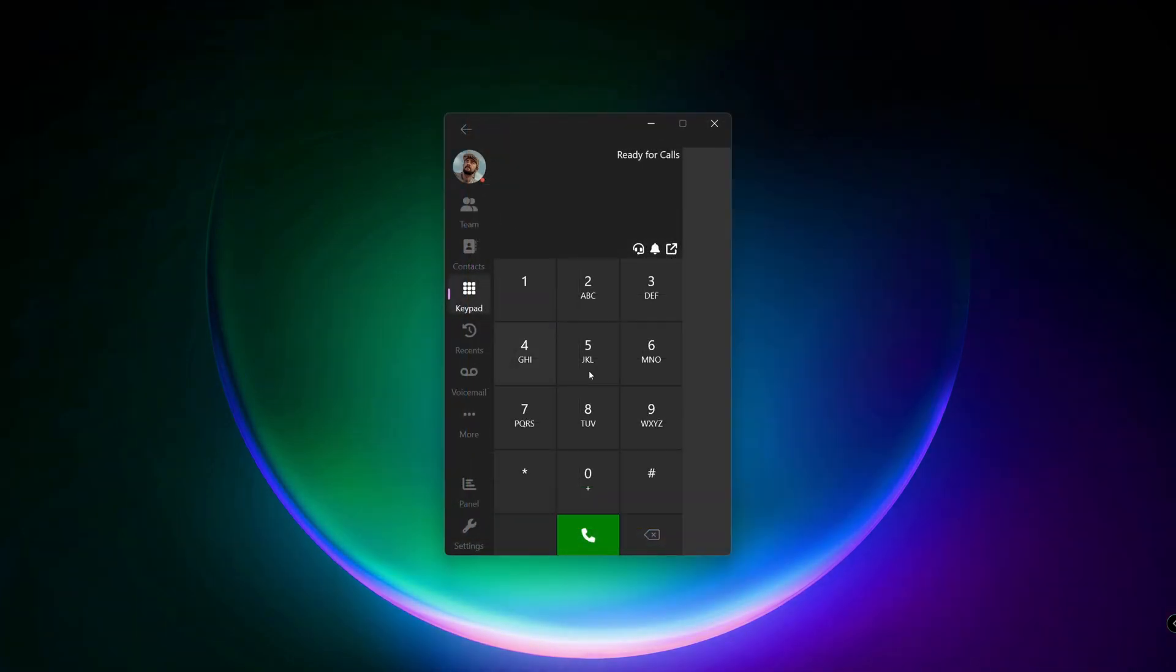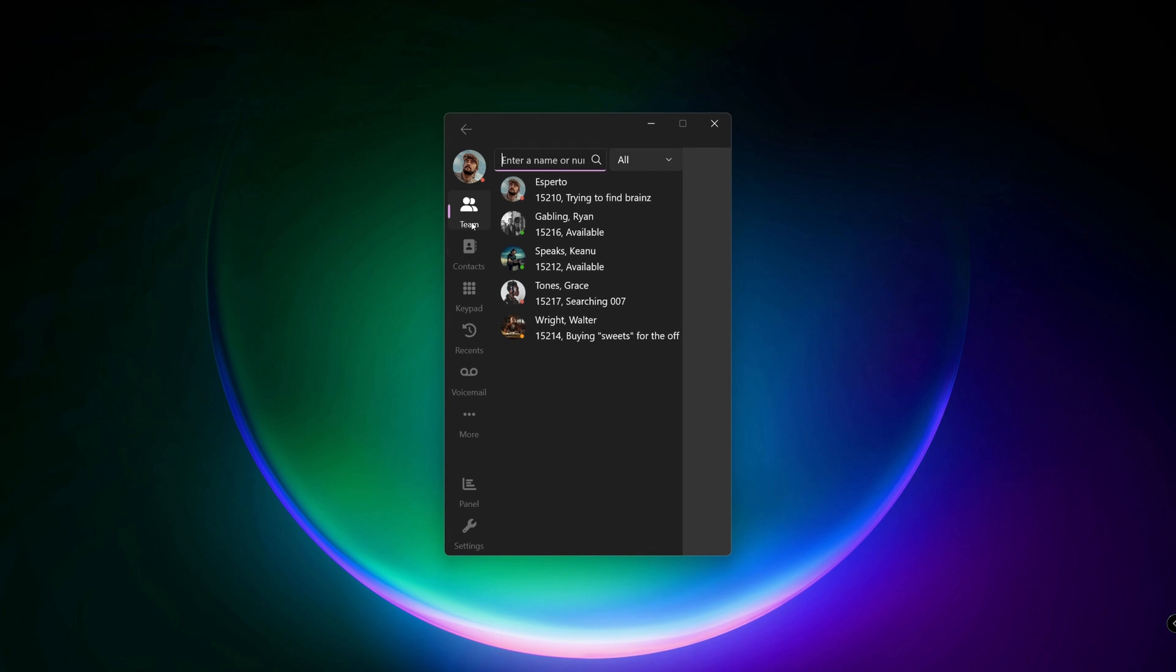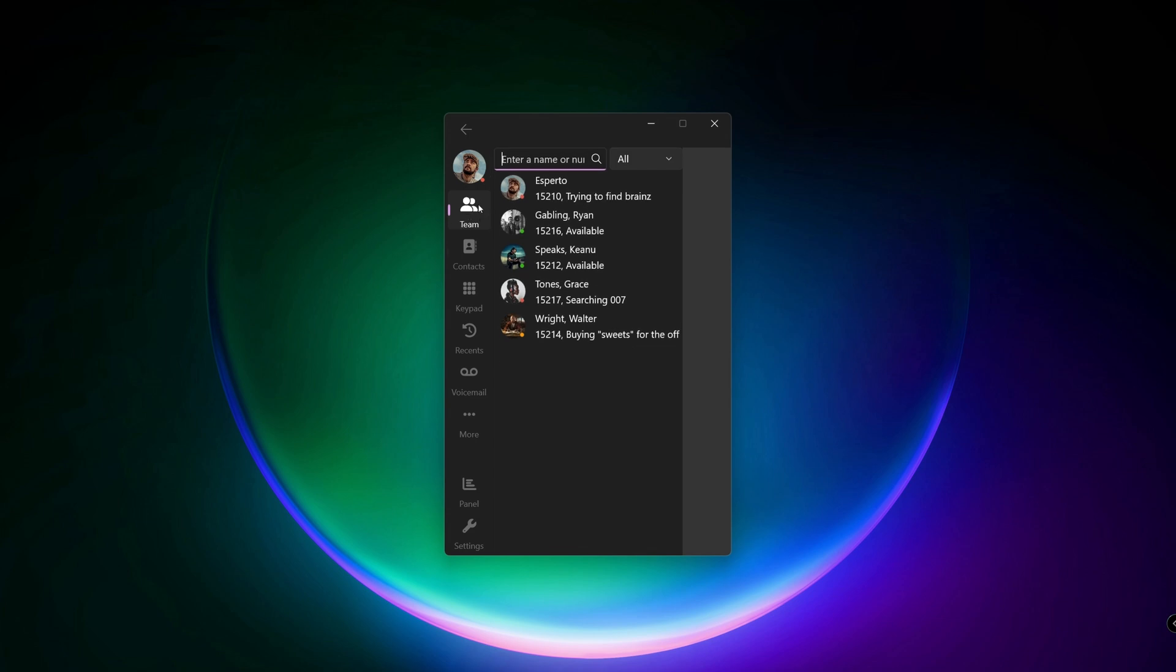This is the basic 3CX softphone interface. On the left side you see different sections, where we'll go through step by step. Each section will be highlighted and has a small colored indicator. The color depends on your system setting. On top you see your avatar with your current status indicator.